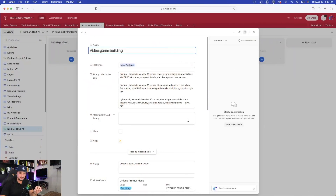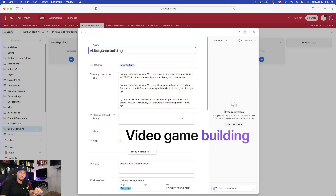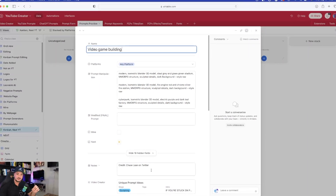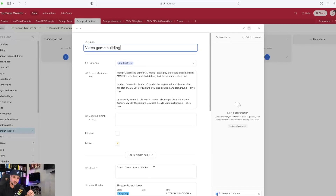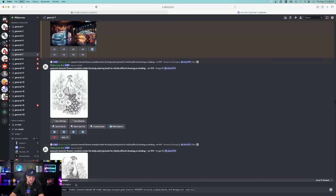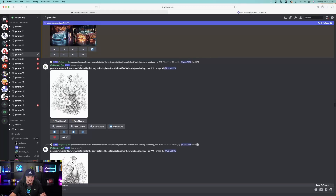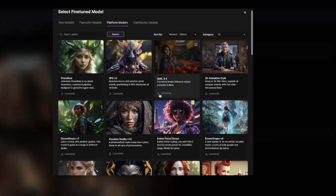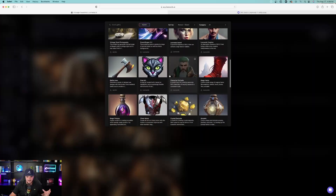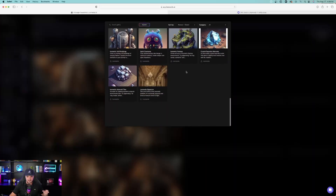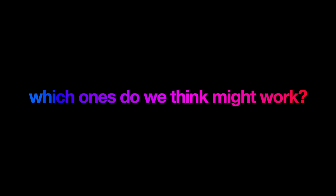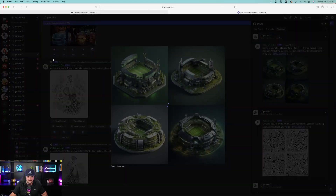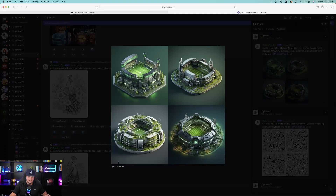Now moving on — this is an awesome prompt called a video game building. You can actually make it in a variety of ways, and credit goes to the Twitter account Chase Lean. I'll go ahead and copy this and paste it back into Midjourney to see what it comes up with. We'll also head over to Leonardo AI and look at all the variety of models we can use. Back in Midjourney, check this out — this is pretty cool. This is one of my favorite prompts: 3D isometric.